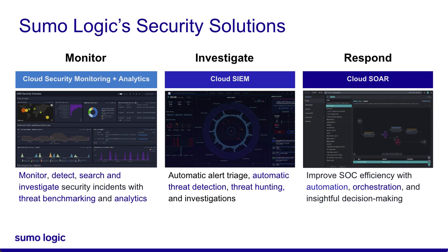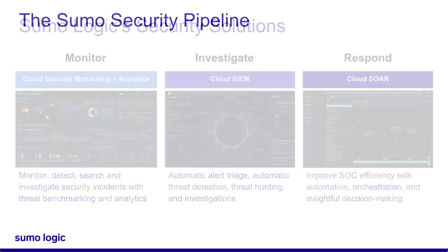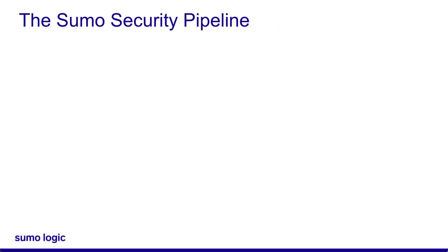For example, you can investigate an insight in Cloud SIM, then use the Actions button inside the insight to send the information to Cloud SOAR, where you can orchestrate the response to the incident. So, how do these different solutions work together?